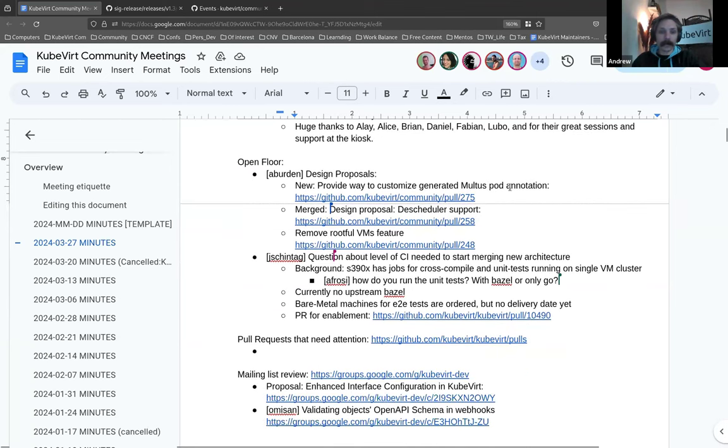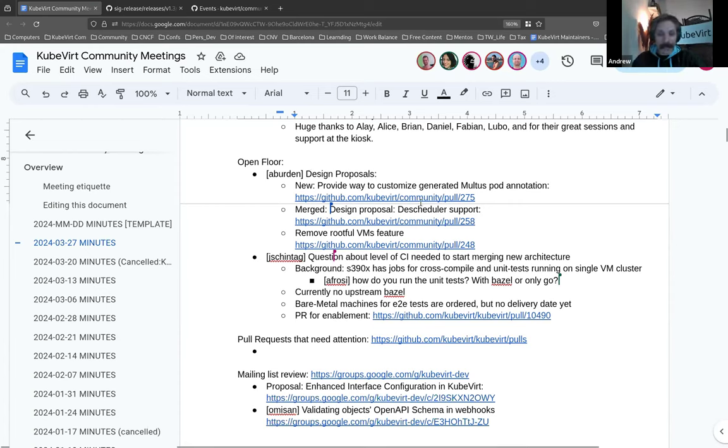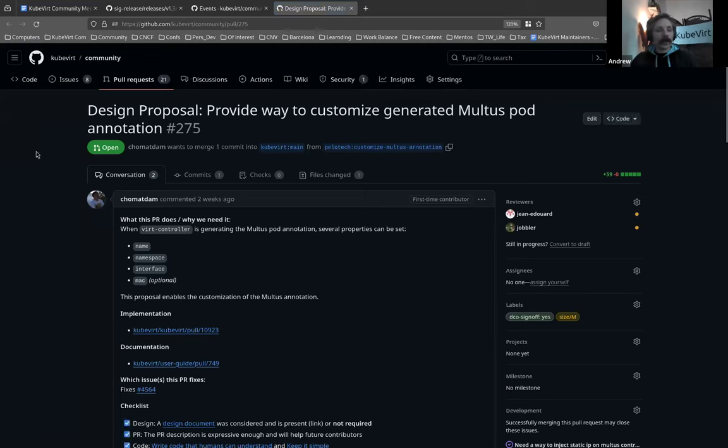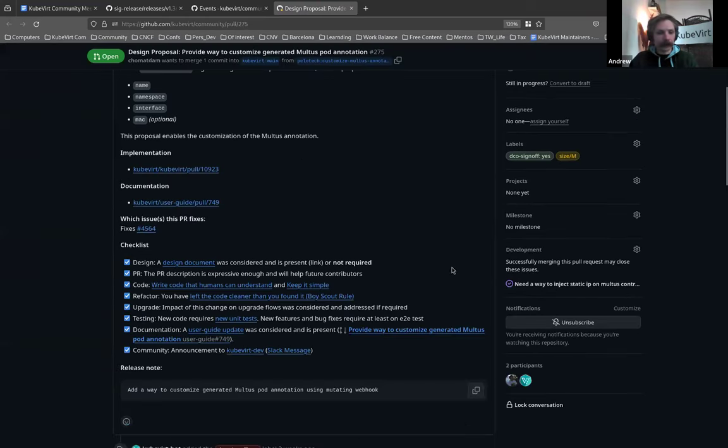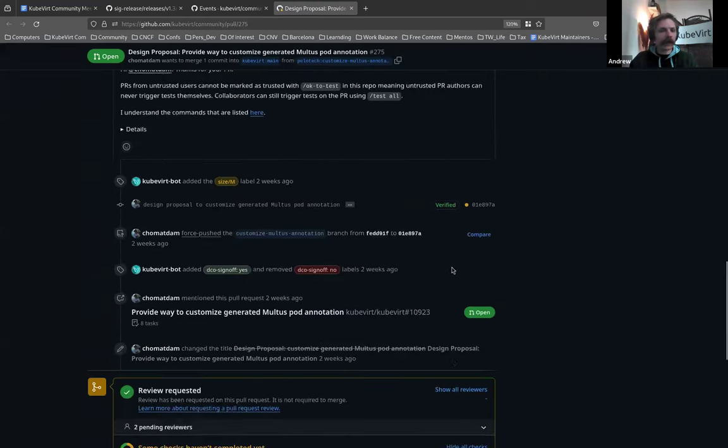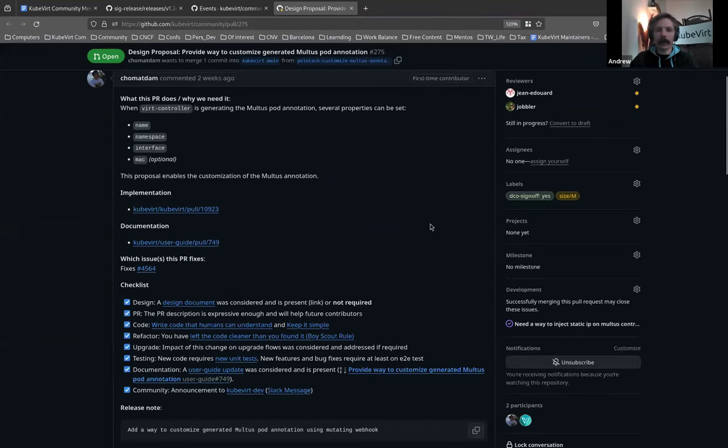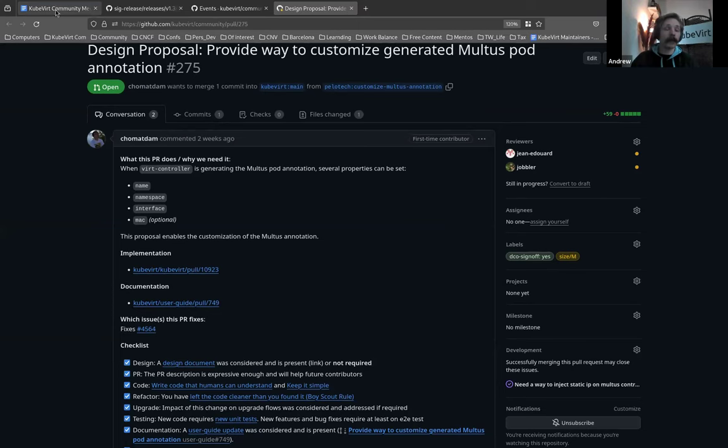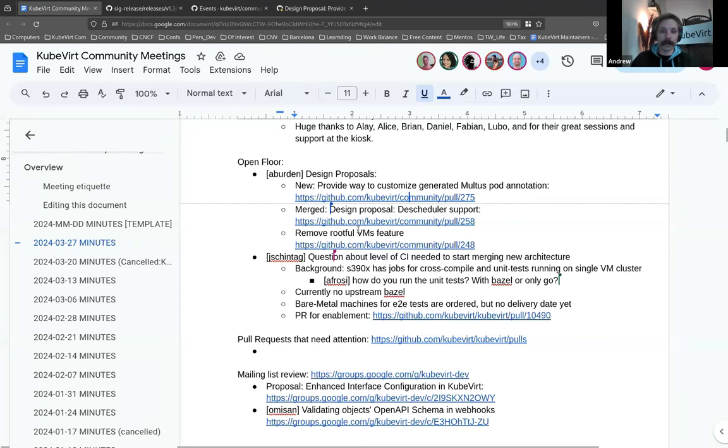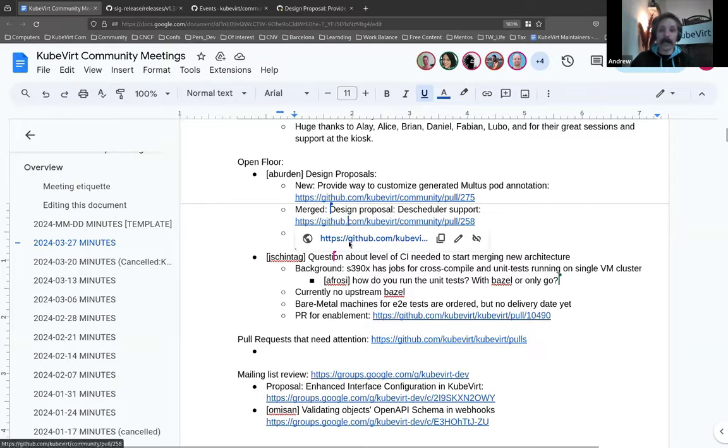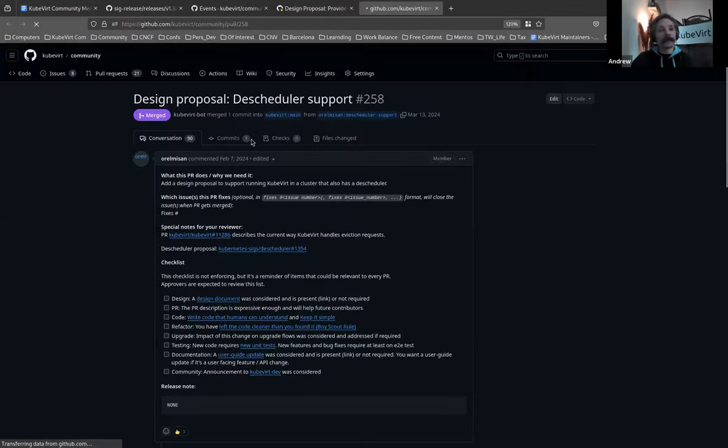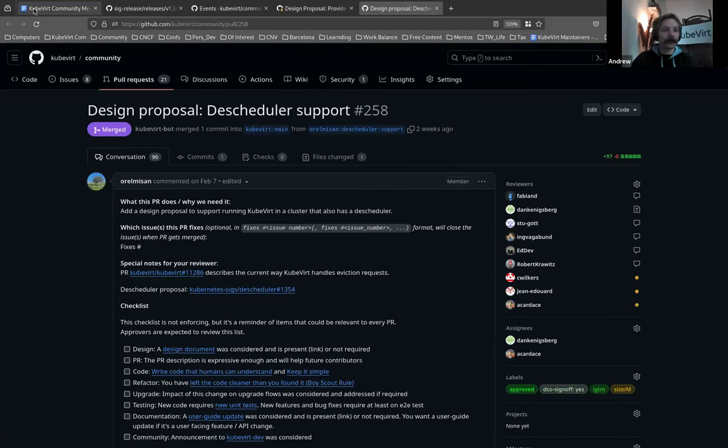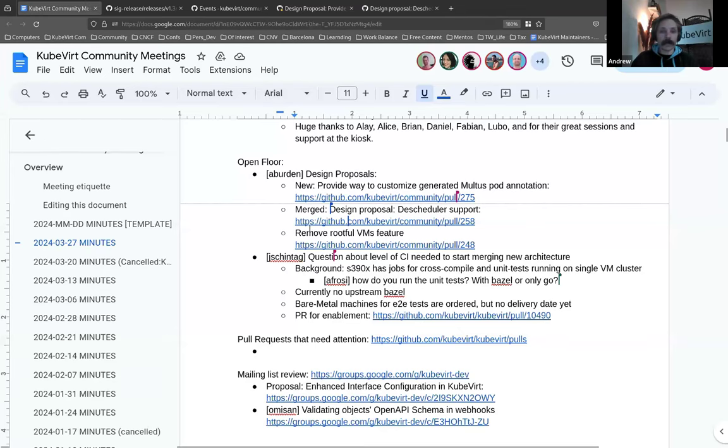We've got a couple of design proposals to run through, and then I'll shut up and pass it over to Jan. A couple things I would like to bring up. New design proposal providing a way to customize generated Maltus pod annotation. I suspect this came off the similar-sounding mailing list thread. If you're interested, there it is. I'm not going to take too much time here. We have a design proposal merged, which is always very exciting. So that's the deschedule support.